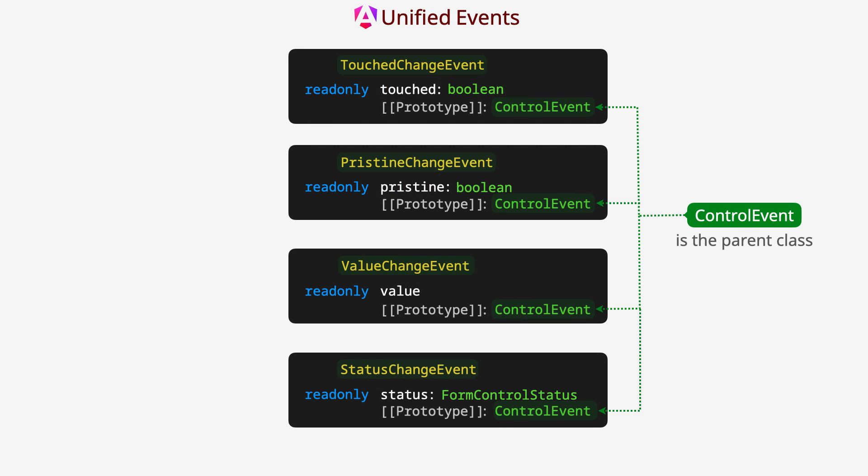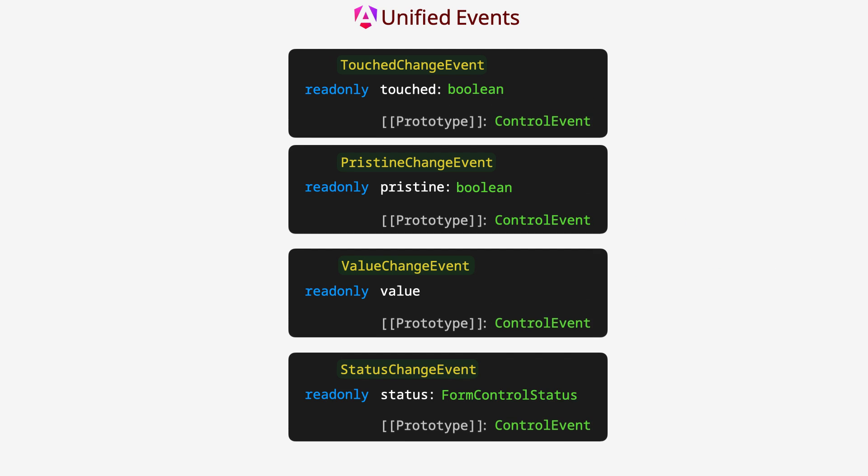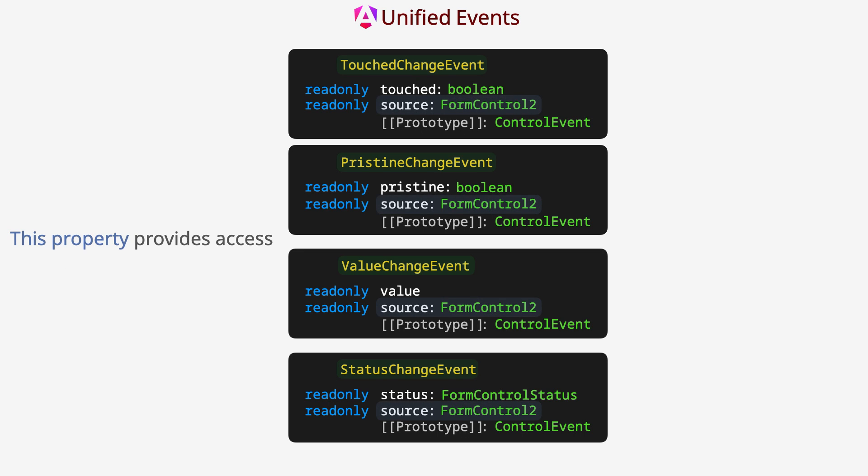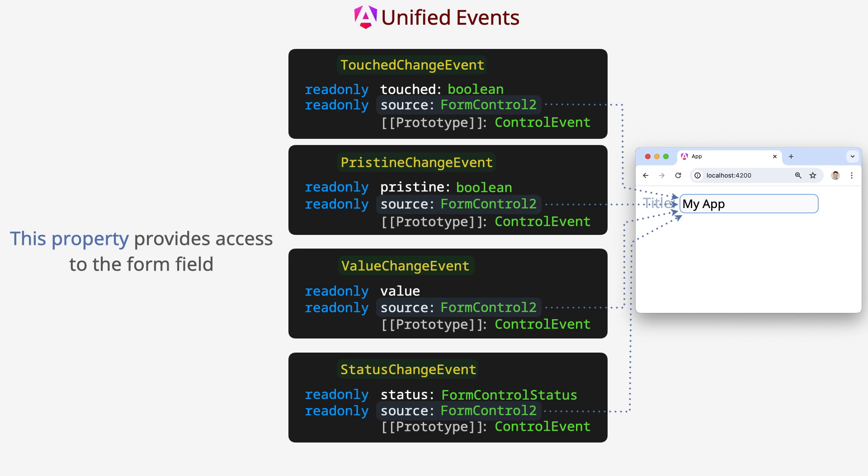ControlEvent is the parent class for event classes. Each event class has a source property. This property provides access to the form field.